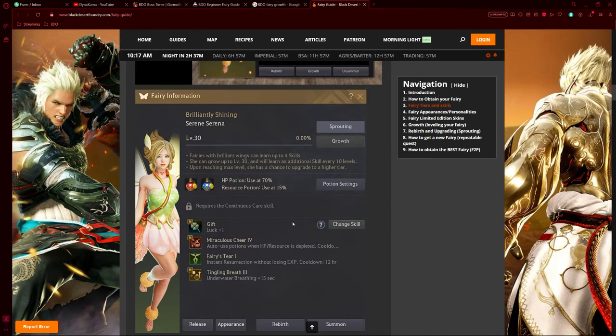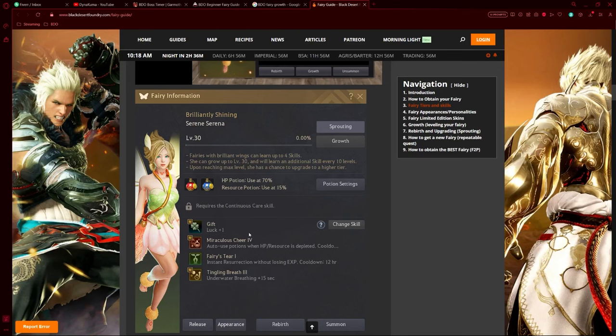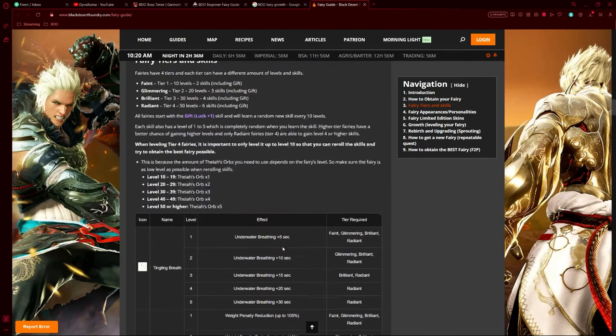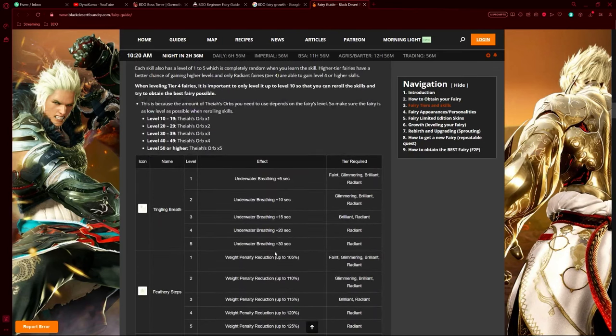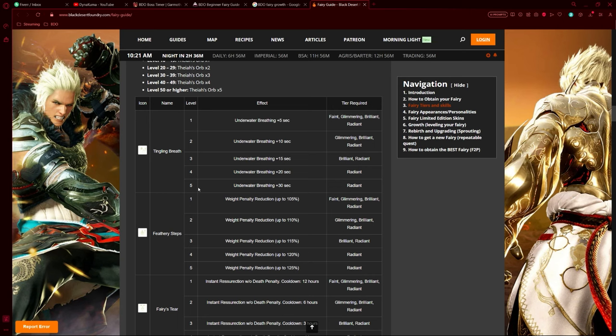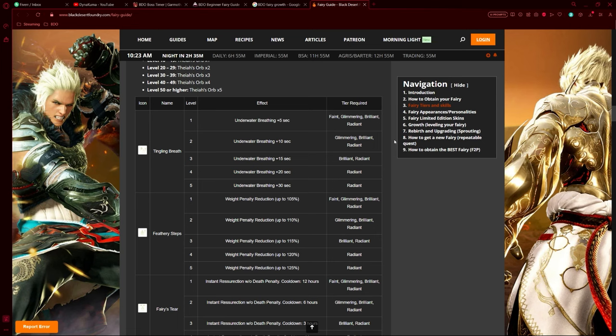These skills are the main function of the fairy. The gift is nice, but the skills are more valuable. Let's go through the list. First is Tingling Breath - not the greatest, though it can be helpful. We have levels one through five of this skill. Each level unlocks at different tiers: first level can be unlocked by every tier, second level by second tier and above, third by third and above, and so on. This skill gives you extra time underwater before suffocating.